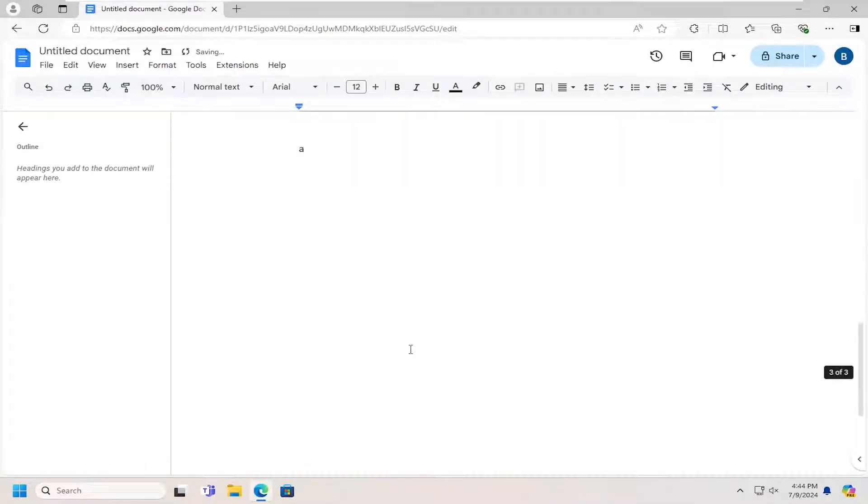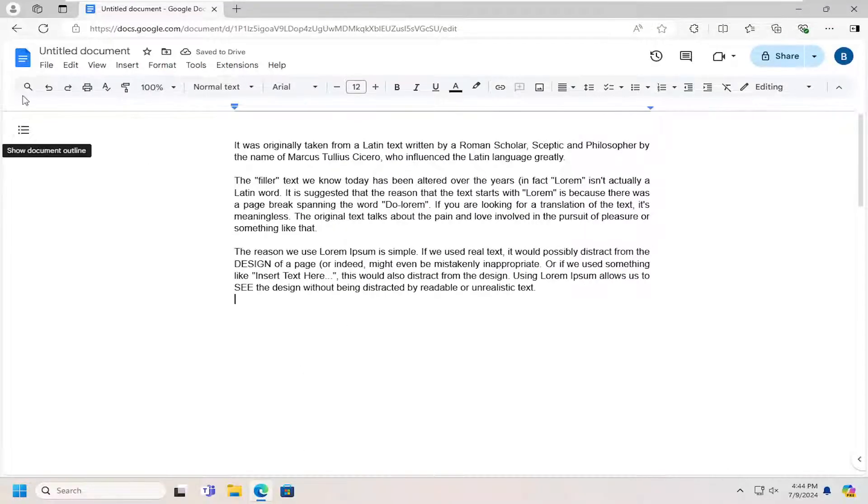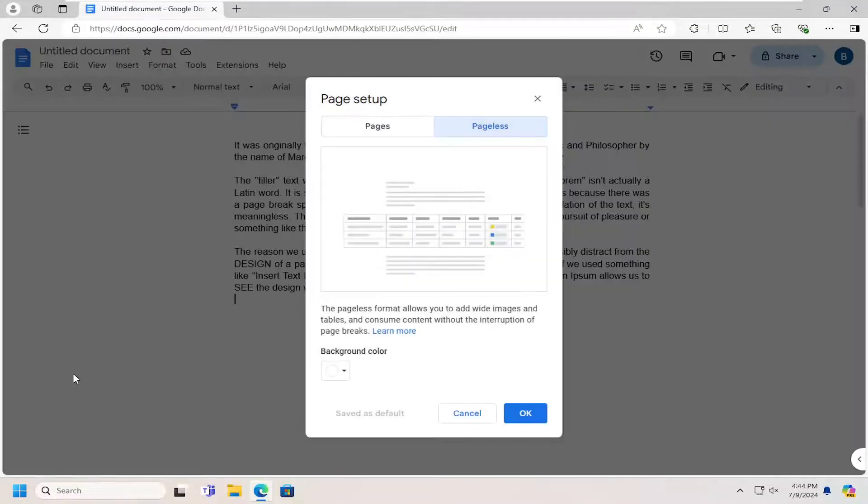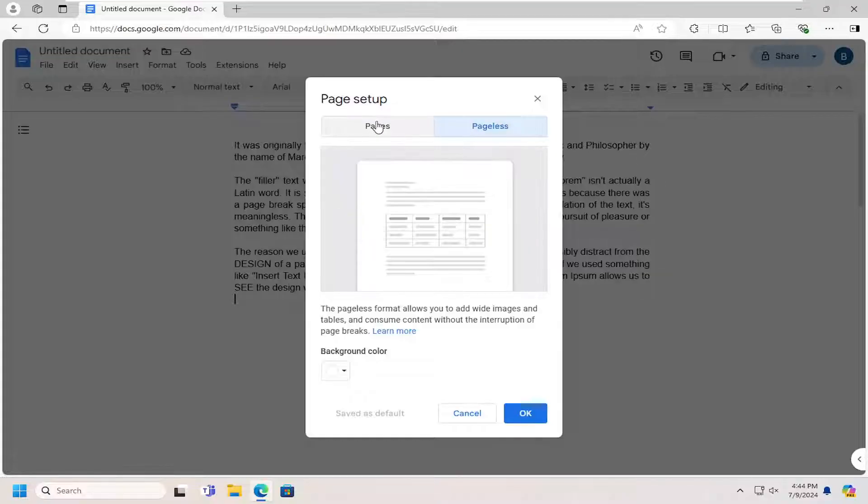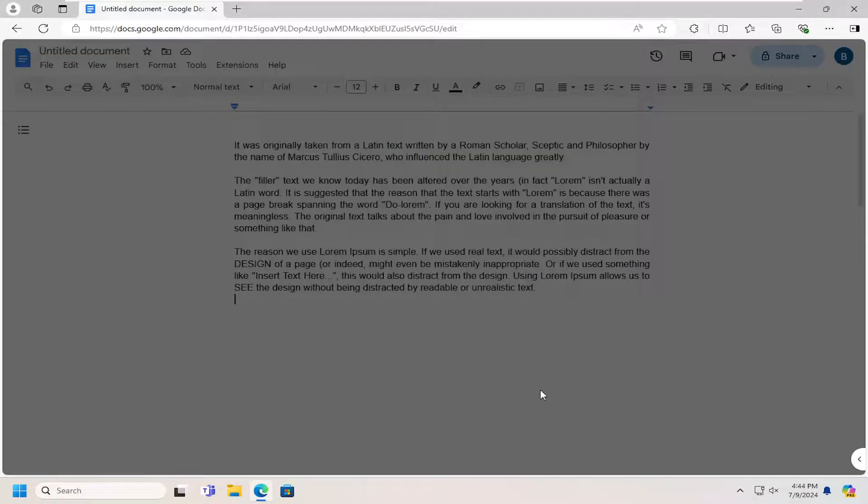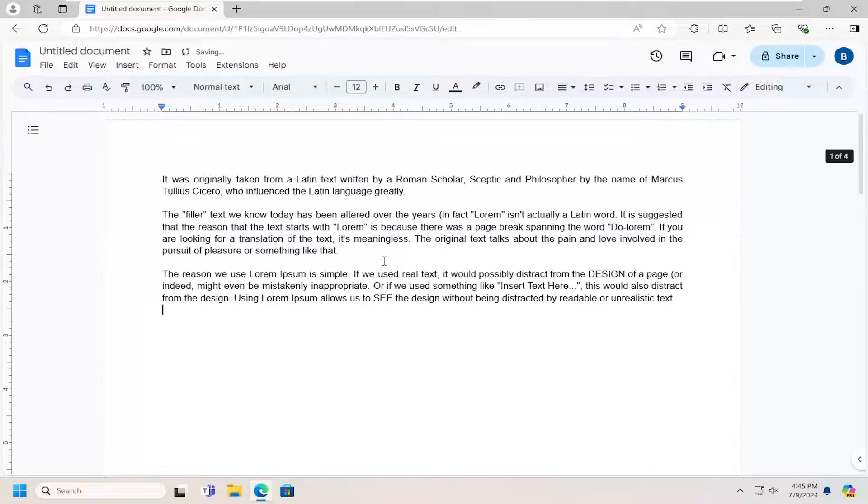That way, you're not going to have any page breaks in here at all. However, if you want to have page breaks, you can go back underneath page setup, go underneath pages, and then select okay. And now you should have page breaks once again.